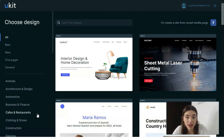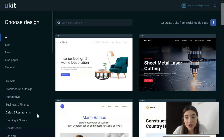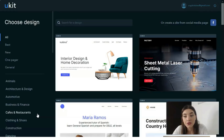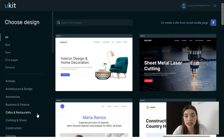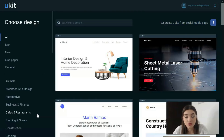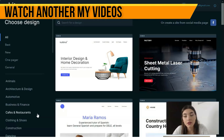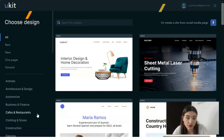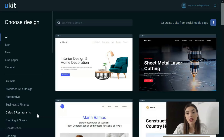Before you proceed to the website development process, you need to sign up for the platform. Fortunately, uKit provides an easy, fast, and hassle-free registration procedure. There are two sign-up options: the first one lets you use a social account like Facebook, Google, or LinkedIn. The second option is to fill out the sign-up form with your email, password, and other info.